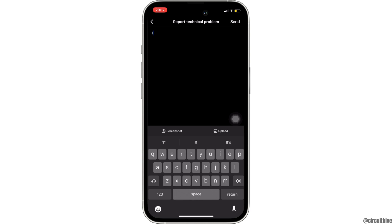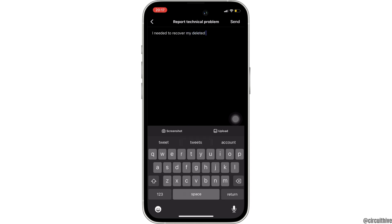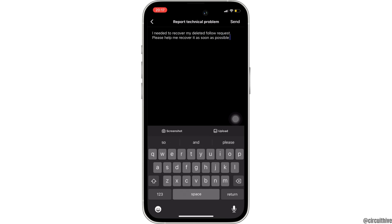Now in this section, what you want to do is state the problem that you have been facing on Instagram. You can simply write that you needed to recover your deleted follow request and to please recover it as soon as possible. After that, enter your username and also provide your email address so that they will be able to contact you.